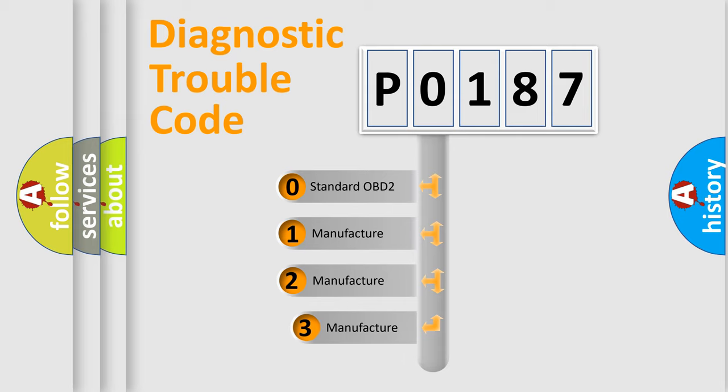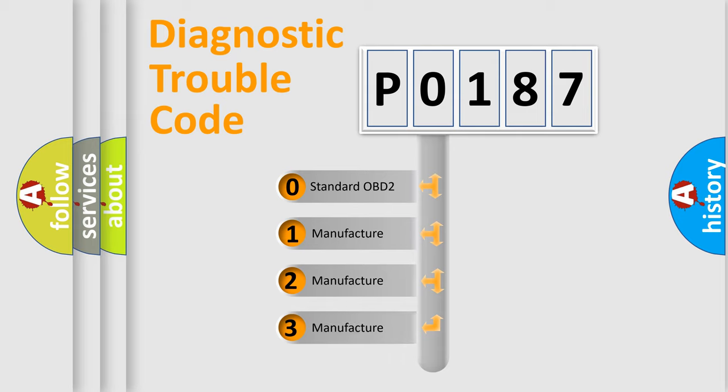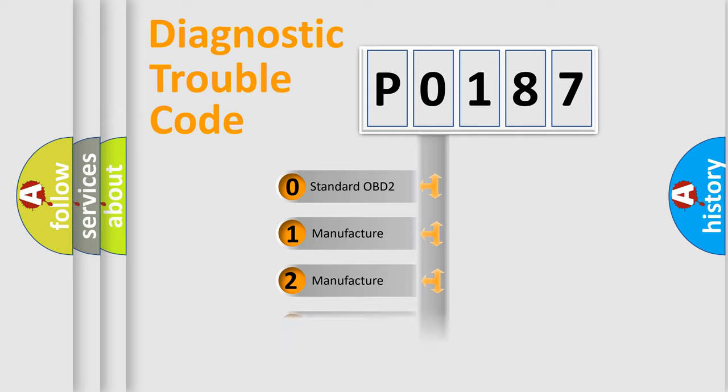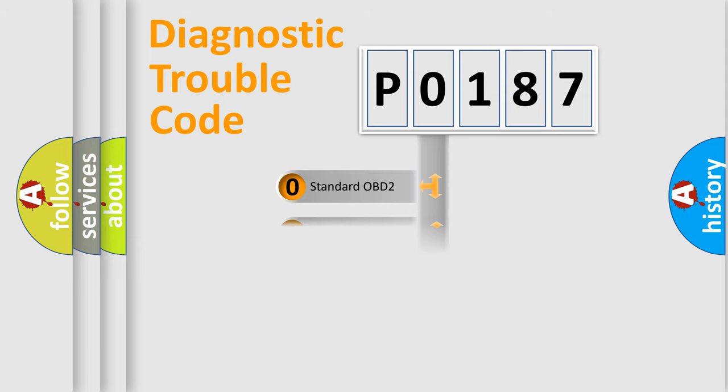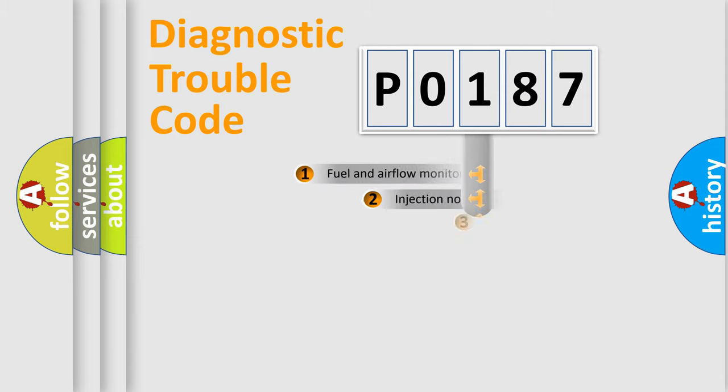If the second character is expressed as zero, it is a standardized error. In the case of numbers 1, 2, 3, it is a manufacturer-specific expression of the car-specific error.